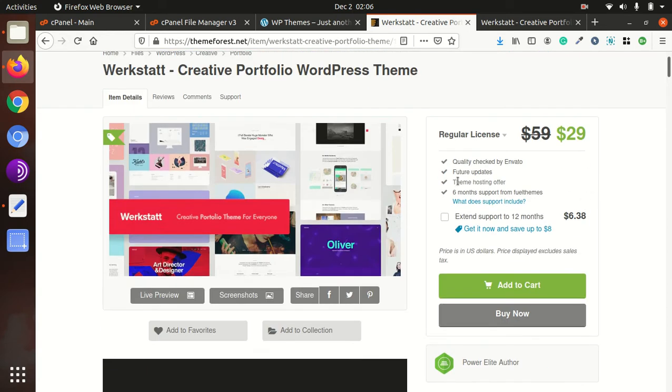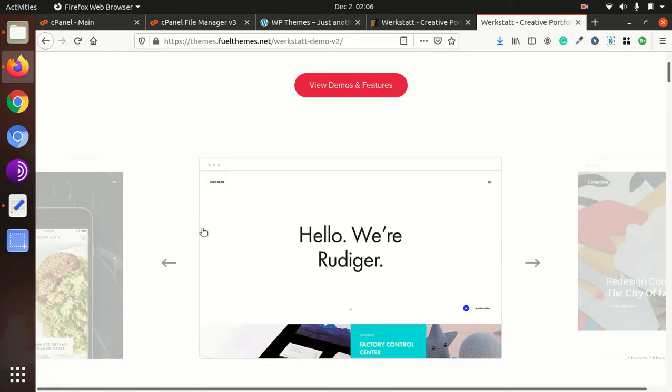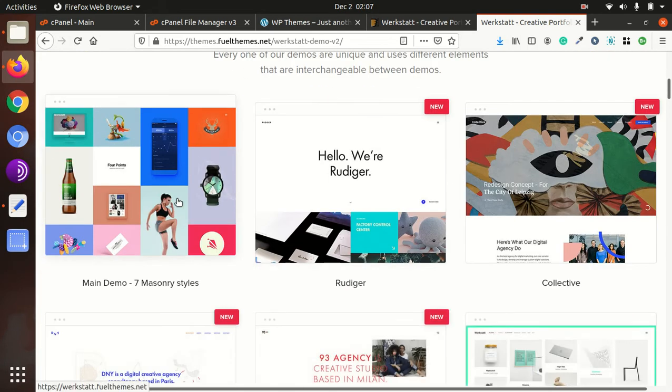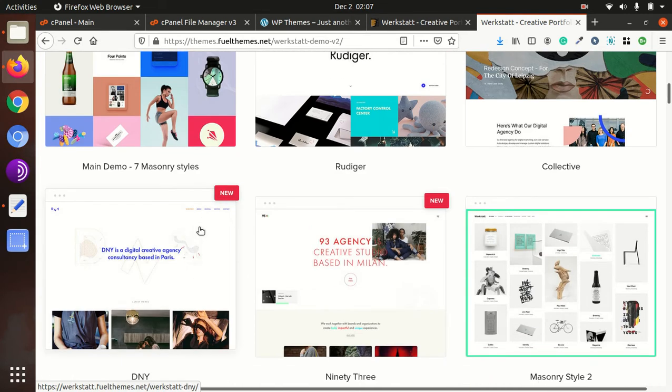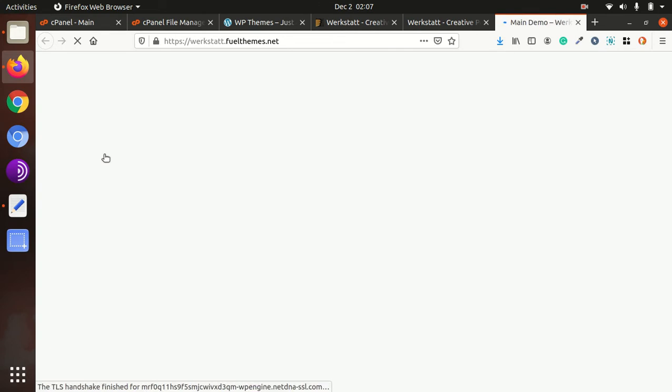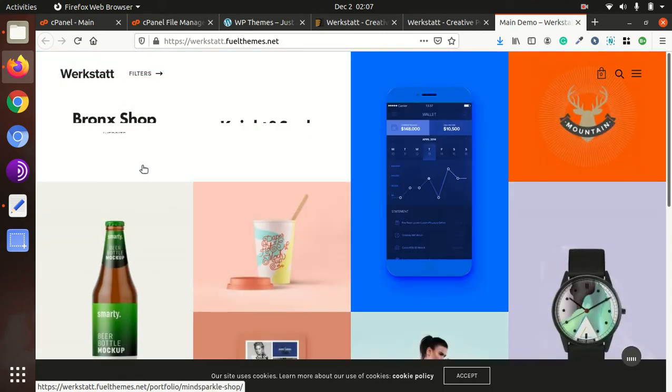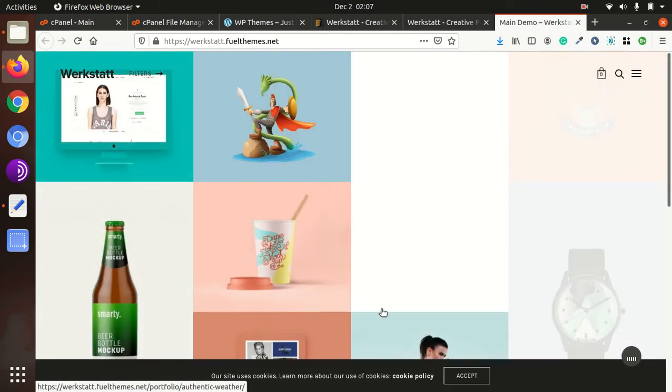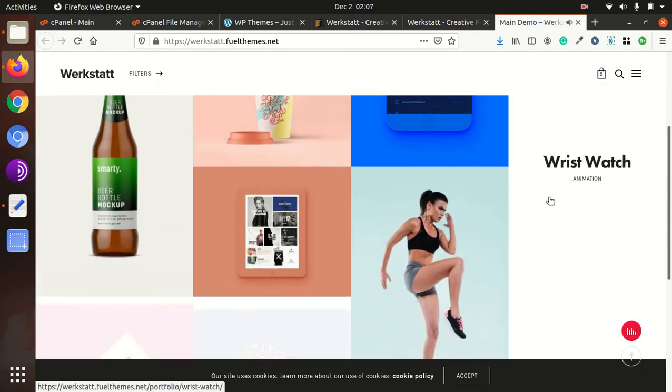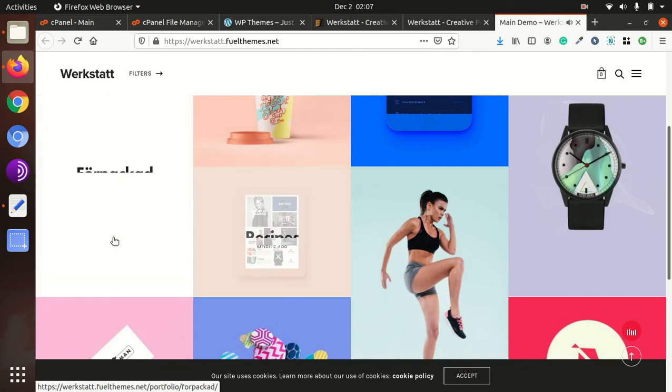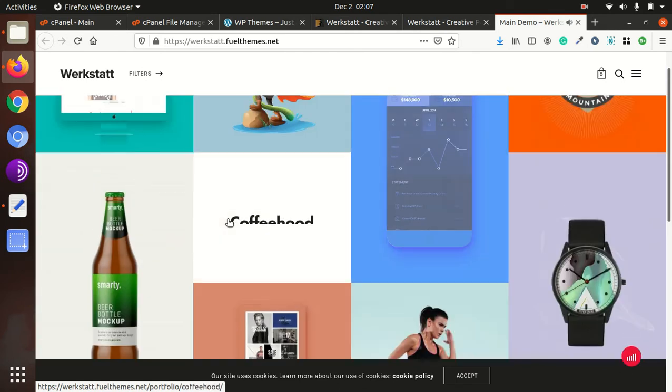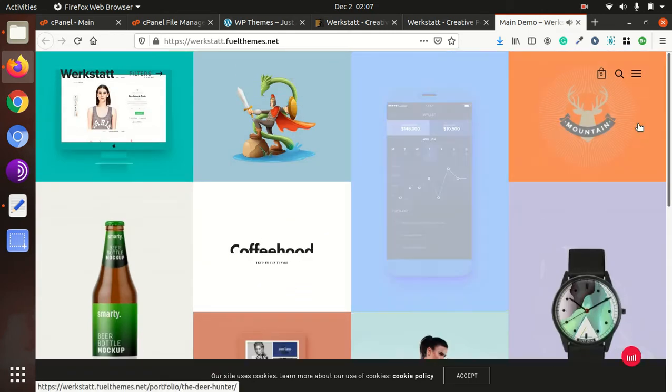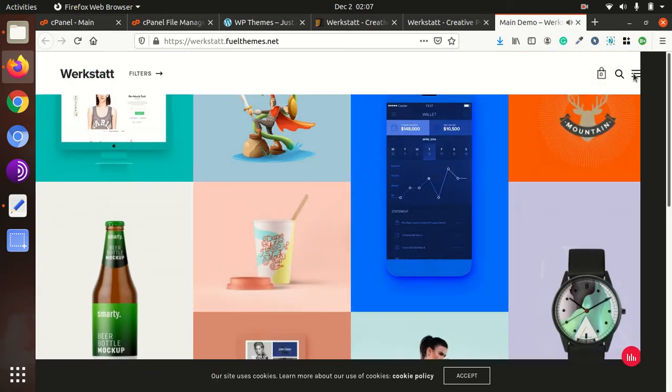So let us go through the demo of this theme. It is creative portfolio demo as I told you, so let us have a look on the main demo. It is wonderful, it's the main demo. You can see it has some background music as well, so it is looking very modern and stunning.